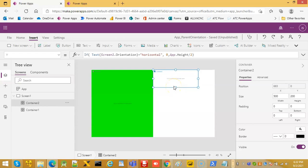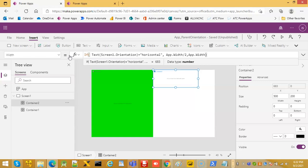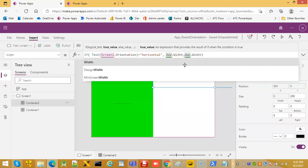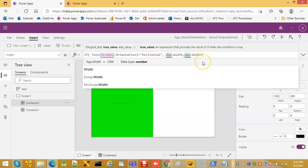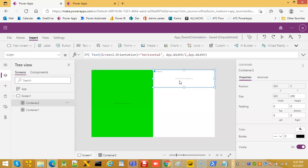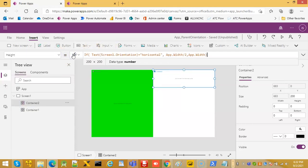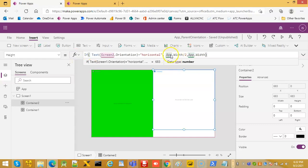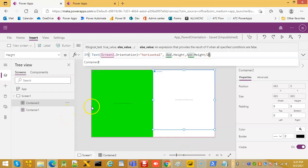Okay, we finished X and Y. Width: app dot width divided by two, and app dot width. Okay, now height: app dot height, as app dot height divided by two. So if it is horizontal the height should be the app height; if it is vertical it should be half of the height.